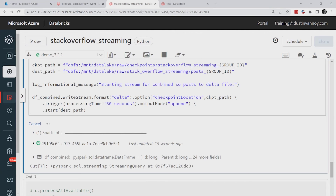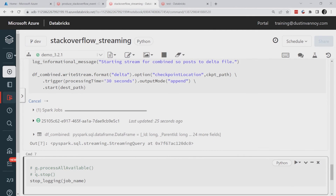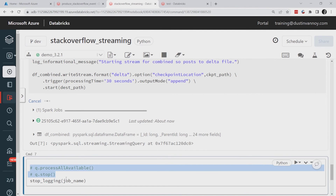The checkpoint stores how far I've processed — my offsets with Event Hub — so when this job stops and restarts I pick up at the right spot. Writing to Delta every 30 seconds means I'll need to run optimize and clean up those small files into much larger files regularly. Once start runs, the stream kicks off and starts processing. I've got it set to run continuously. I would look at scheduling this as a job rather than running it manually if this is a long-term event stream.